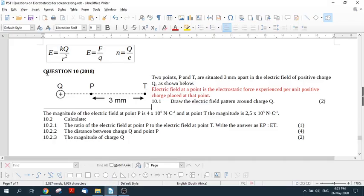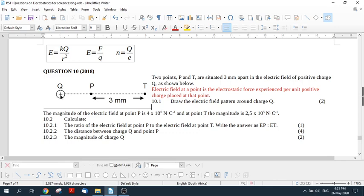Okay, let's look at question 10 from November 2018. It's an electrical field question. It says two points, P and T, are situated three millimeters apart in the electrical field of positive charge Q, as shown below.